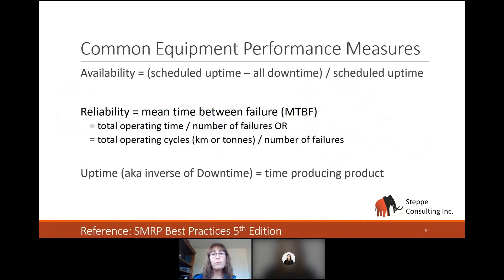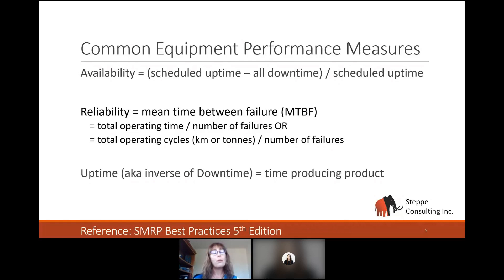Let's look at our common equipment performance measures. The three most common ones — availability, reliability, and uptime — are like three legs of a stool, and we need all three for stable production. I've gone back to the SMRP Best Practices, fifth edition, for definitions. Availability is equal to all of our scheduled uptime minus all of our downtime, over our scheduled uptime. One of the most common things I see when visiting production sites is that everybody has a different way of calculating these metrics to make their site look just a little better — we need common definitions.